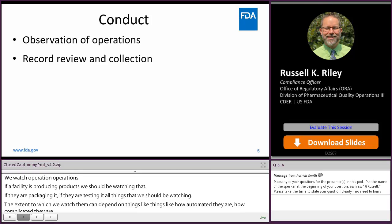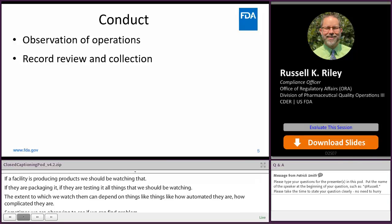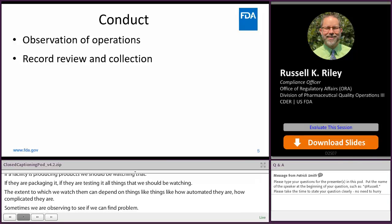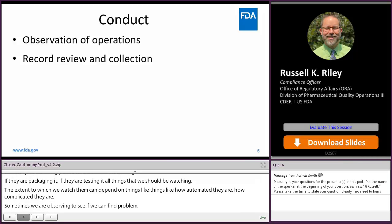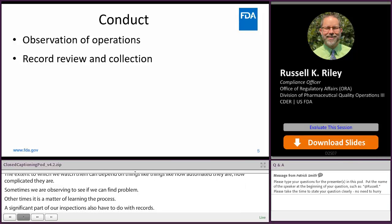A significant part of our inspections also has to do with records. It's not just enough to watch the company make it — there should always be records for each time they make it and records for how to make it. Things like procedures and batch records and various studies all fall under the types of records that we review, and these tend to be the majority of a lot of our inspections.